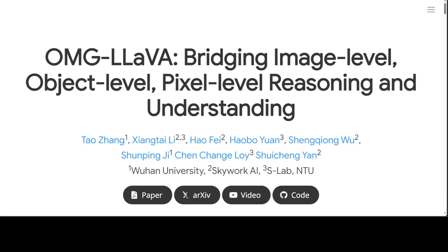The system consists of an LLM and a frozen universal perception module. The universal perception module encodes images and visual prompts from users into pixel-centric and object-centric visual tokens, and converts object-centric visual tokens output by the LLM into explicit segmentation mask responses. The LLM accepts text instruction tokens and both pixel-centric and object-centric visual tokens as inputs, then outputs text responses along with object-centric visual tokens.